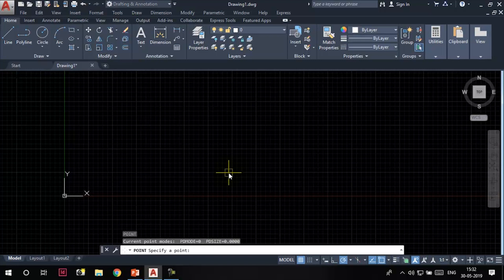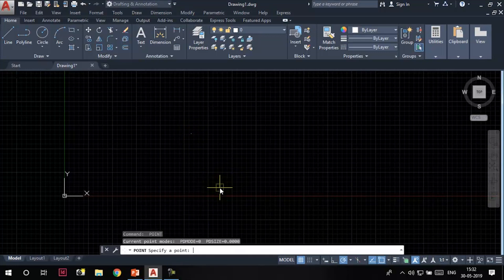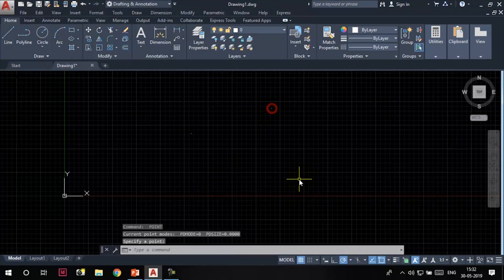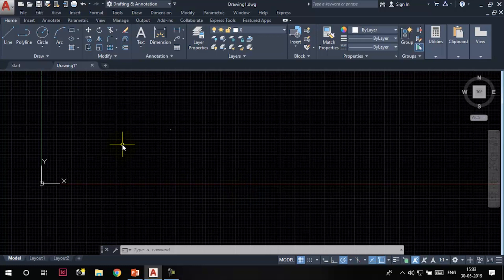Next is the point tool. Type PO in the command line and press Enter — PO is the command alias for the point tool. The command line says 'specify a point.' Click to place a point. You can invoke the tool again and click again, but you can only place a single point at a time using this tool.